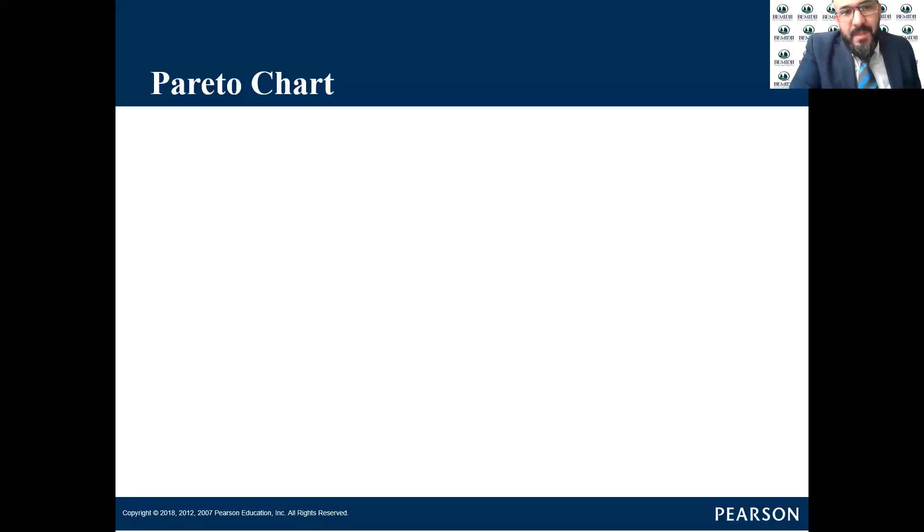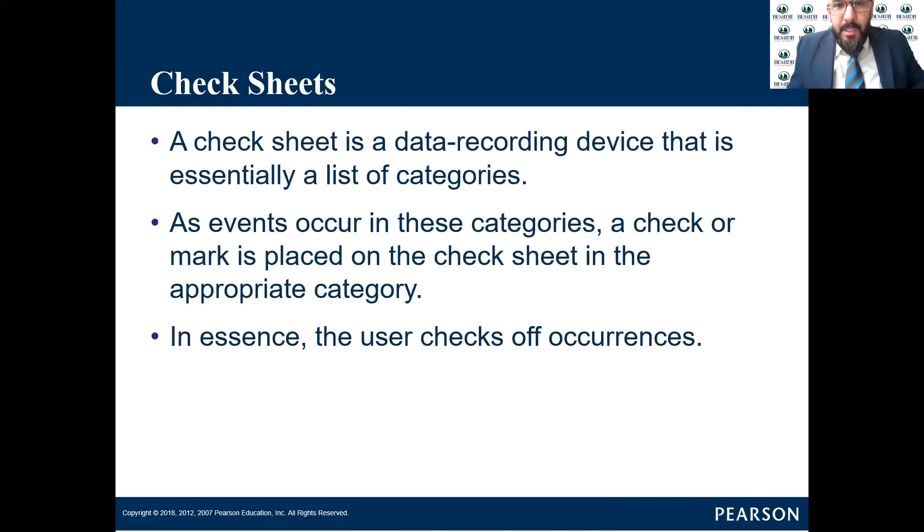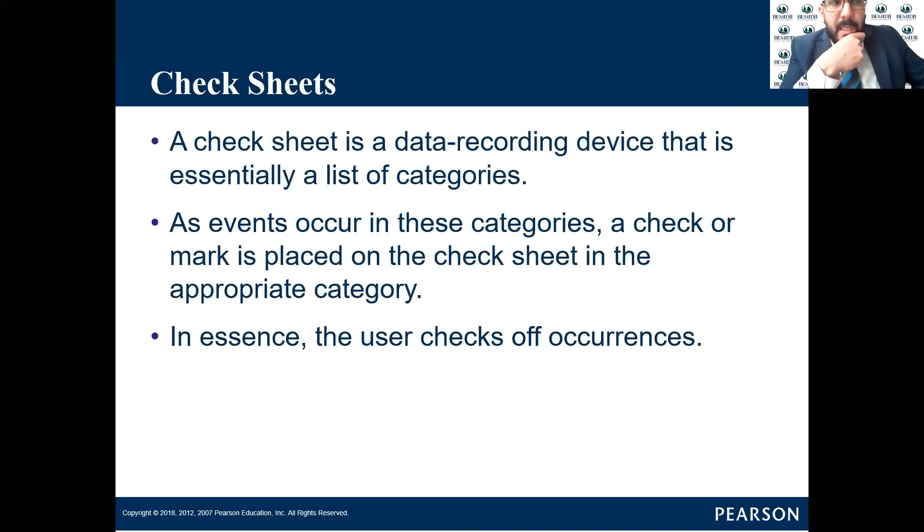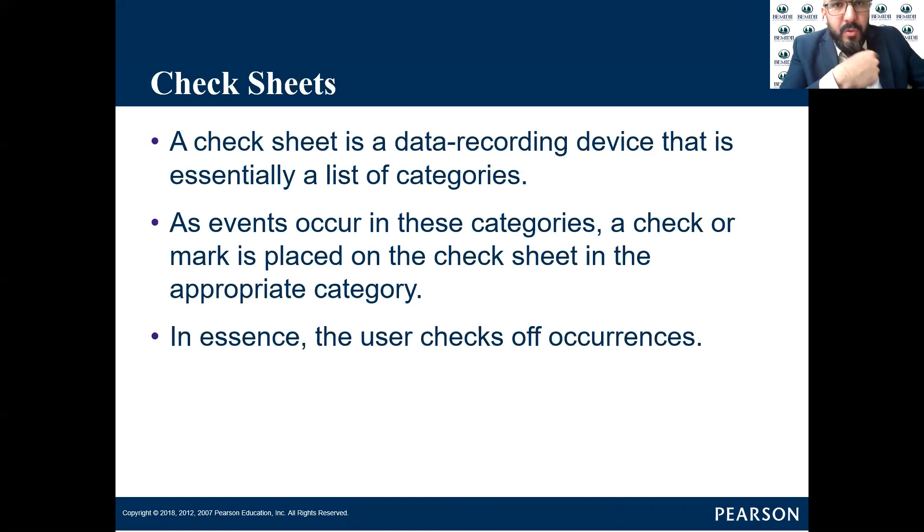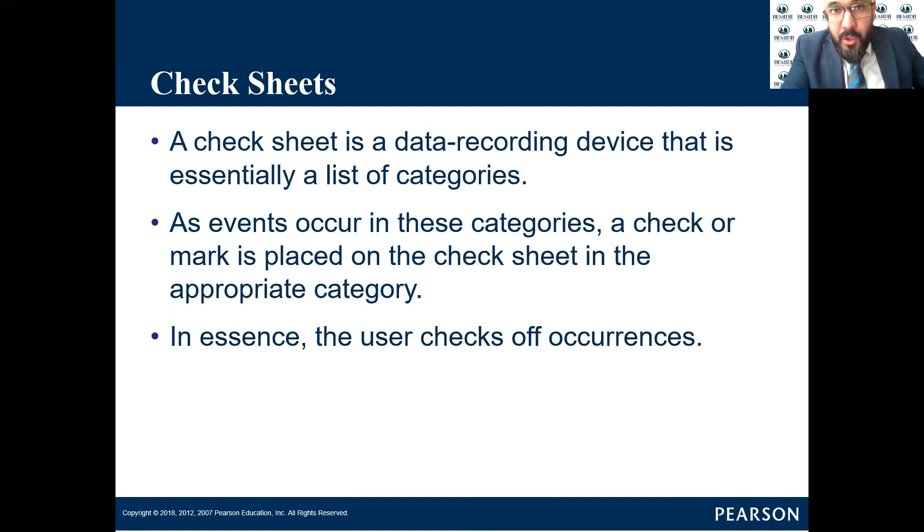Hi, in this video I'll be talking about the check sheet, basically a problem-solving tool that we use to discover the issues, the problems, the errors, the defects.